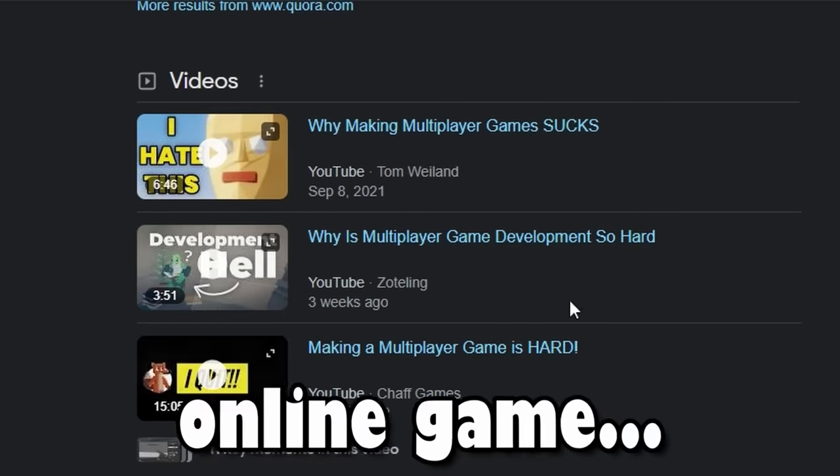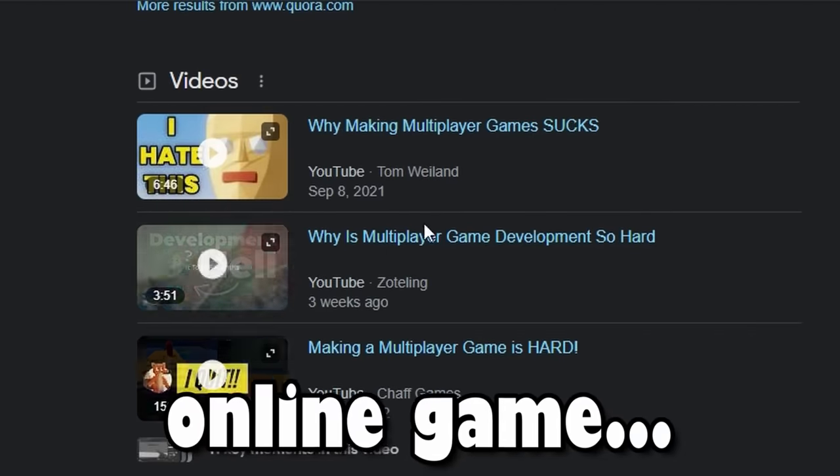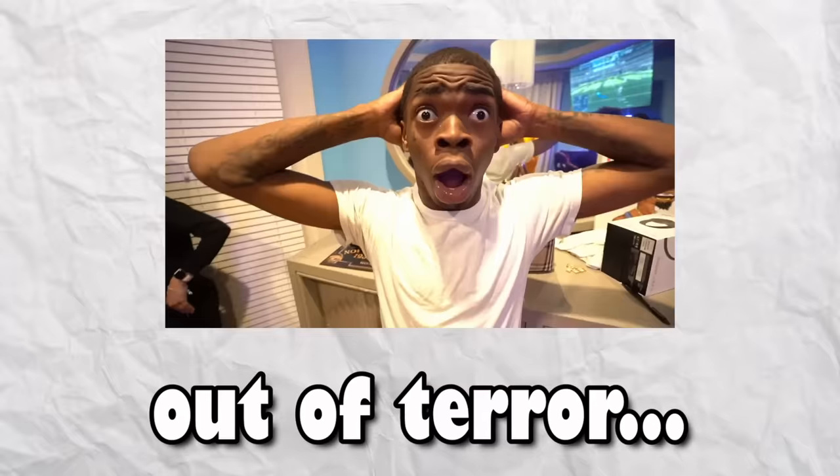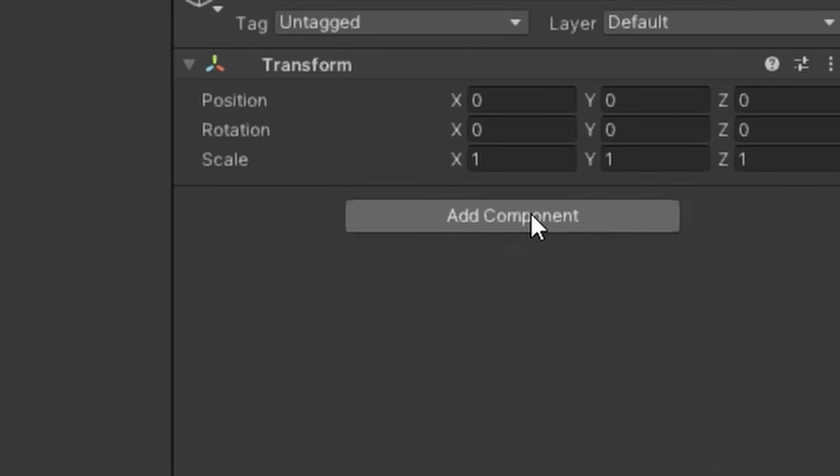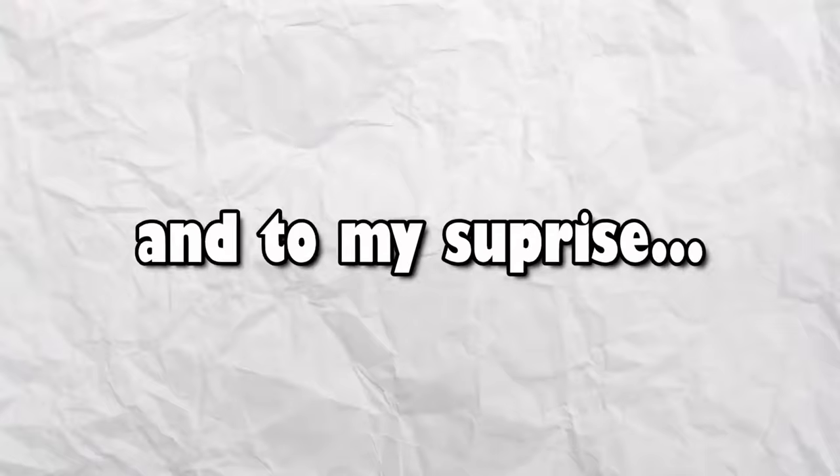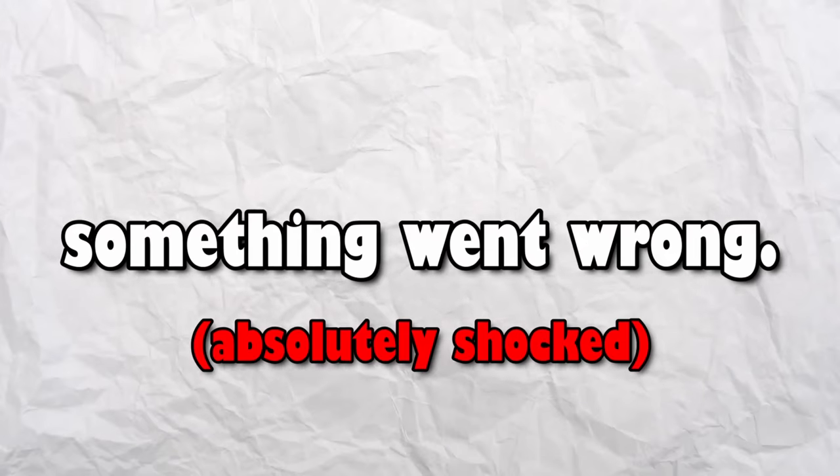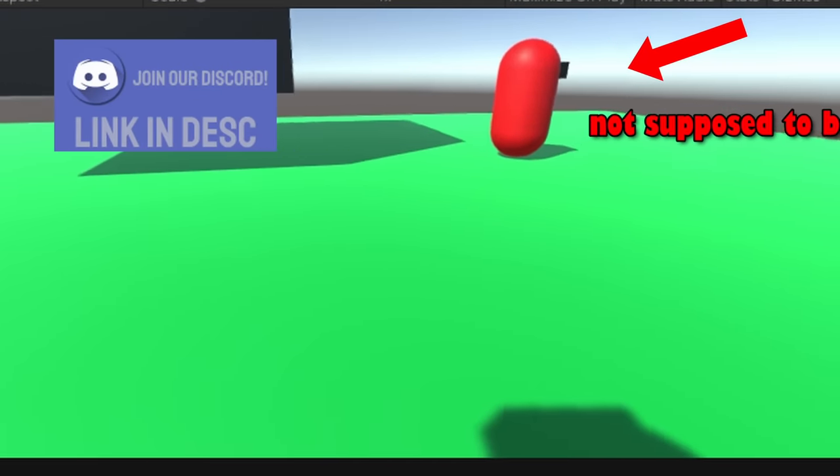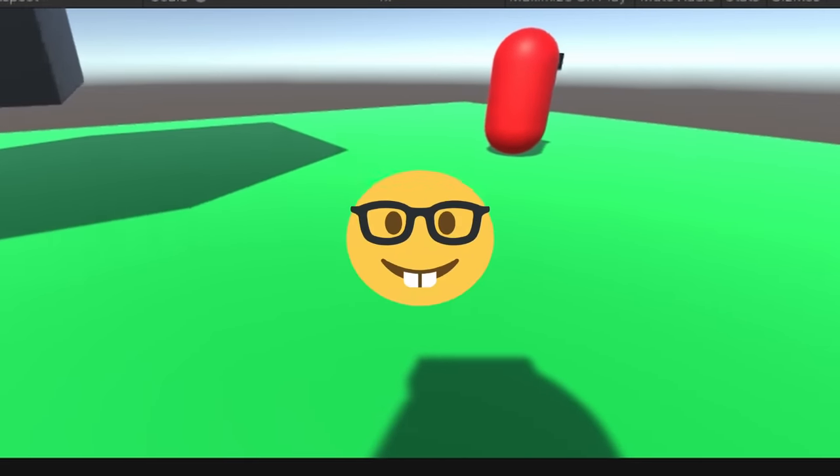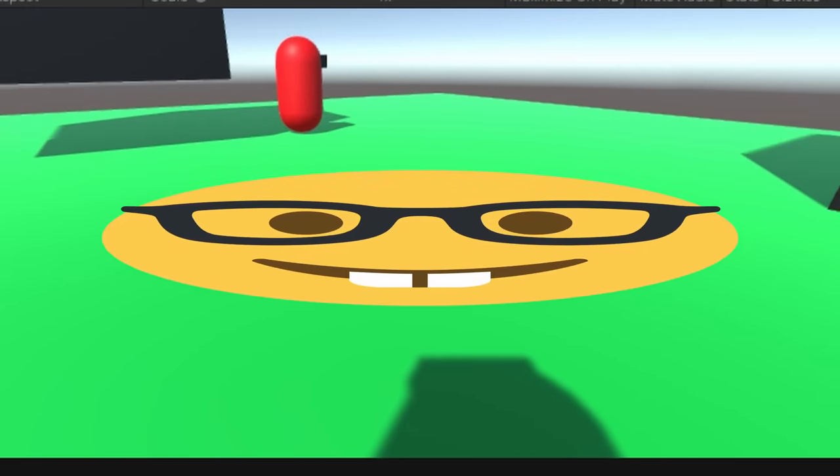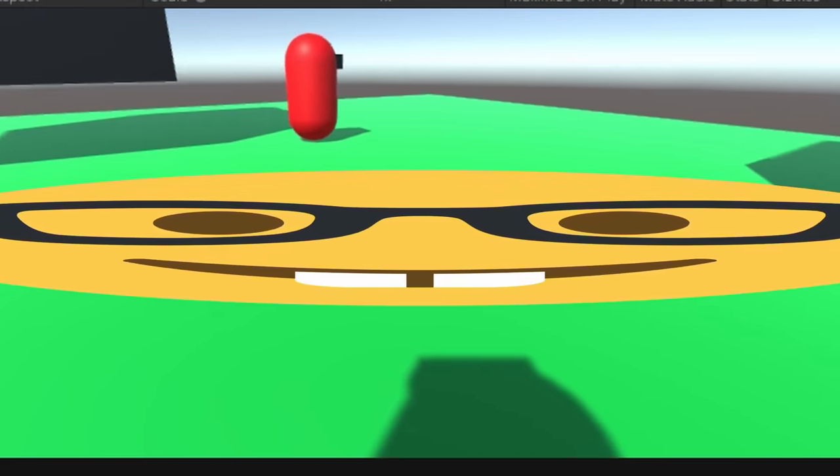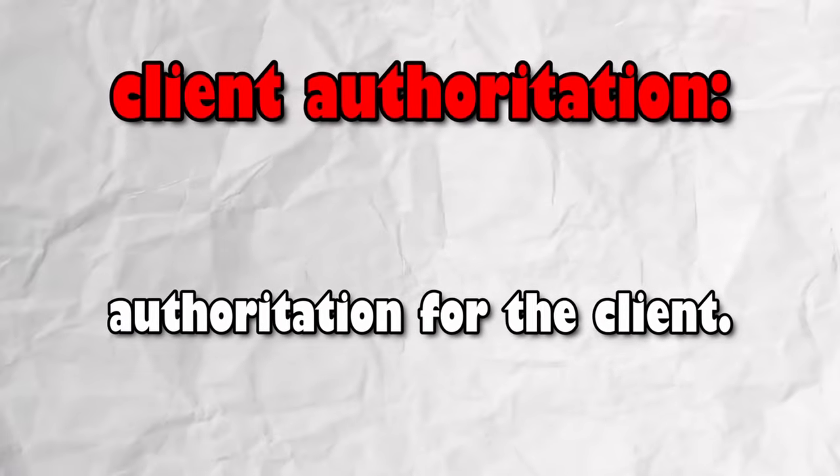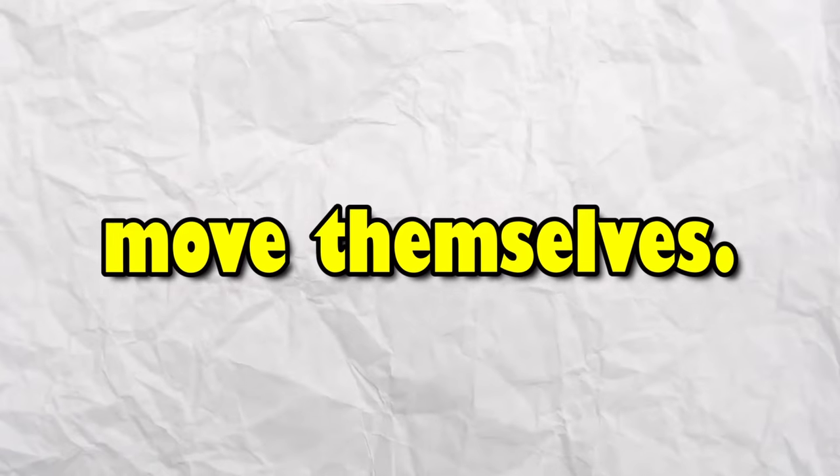This game is also going to be online, so that just makes the game 50 times more difficult to make. Out of terror, I began to set up the networking basics, and to my surprise, something went wrong. The game was broken. Players can control their player, but also every other player. This is when I figured out about client authorization. Basically, it's authorization before the client, so that way, each player will be able to move themselves.